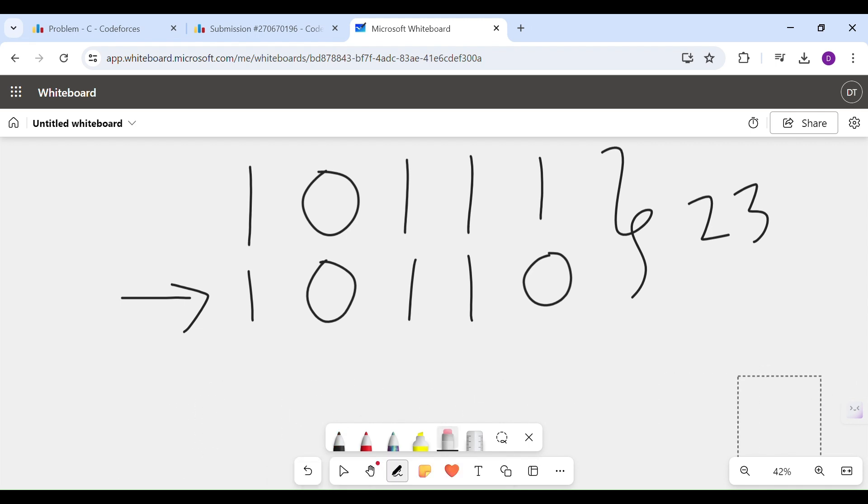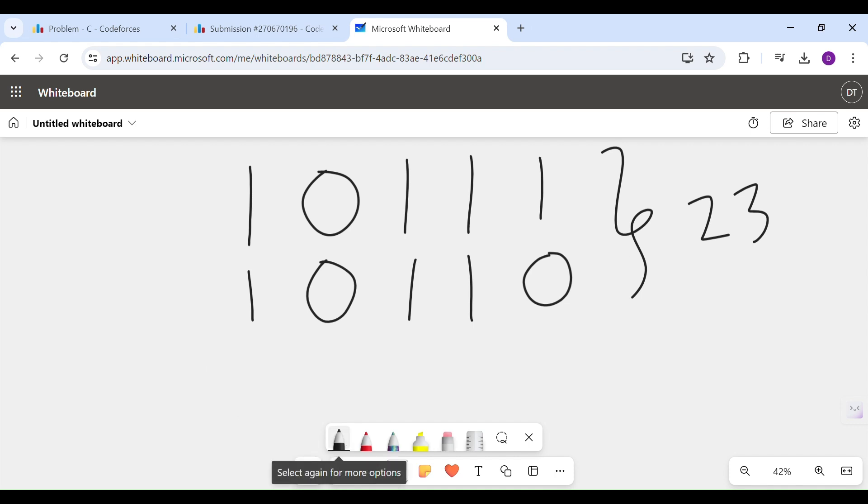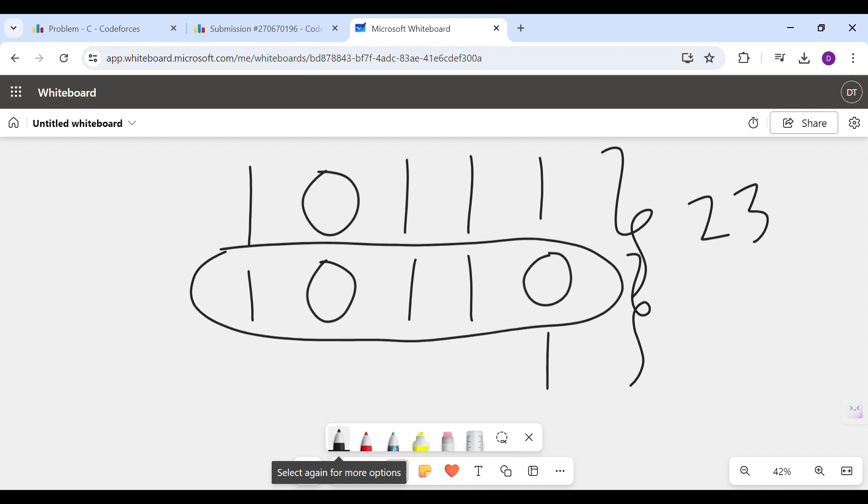at the first operation we remove this bit. Now we need that bitwise OR of these two also needs to be 23, so I compulsorily have to restore this bit as one. Now if I want to decrease the value from this, which bit should I flip? Now I might flip this bit. If I flip the second bit